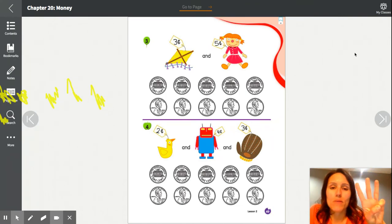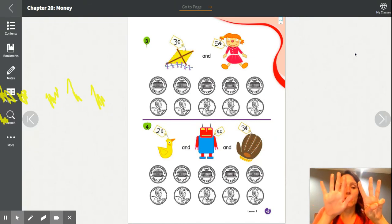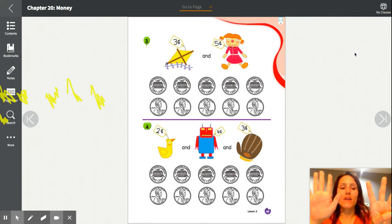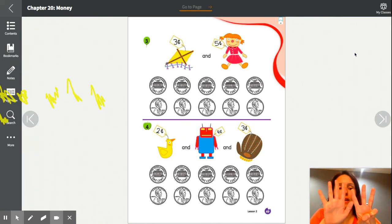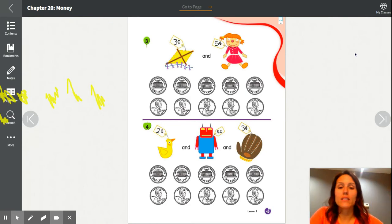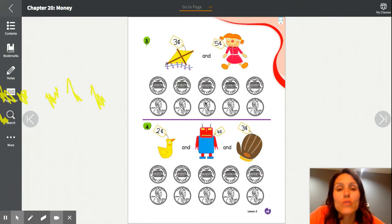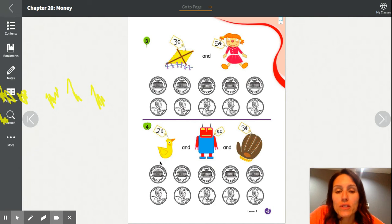For problem 3, the kite is worth 3 cents and the little doll is worth 5 cents. I have 3 cents and 5 cents — adding them together: one, two, three, four, five, six, seven, eight — 8 cents. To buy the kite and the doll I need 8 cents, so color in 8 pennies: one, two, three, four, five, six, seven, eight.